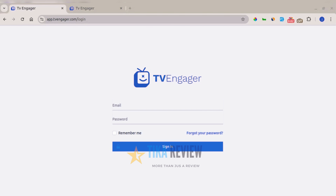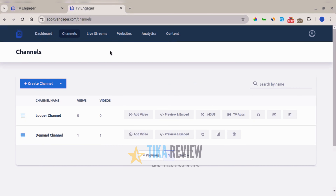Welcome to TV Engager. With TV Engager, you can have your own TV channel set up in minutes. This channel can either be a linear or on-demand type of channel, and you can publish it on Amazon Fire TV. You can also live stream and embed it on your website, gain traffic by sharing your stream or channel on social media, and monetize your channel.